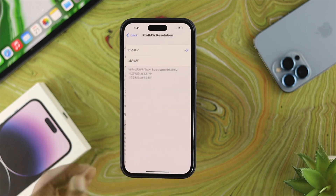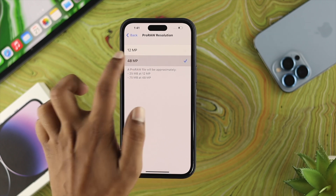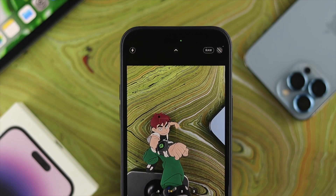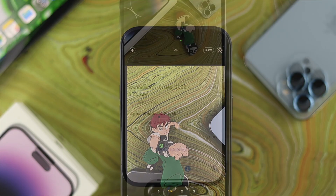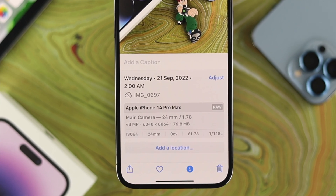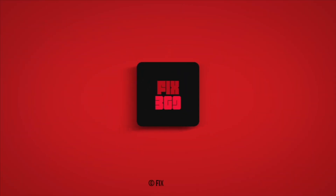So that's how you can enable the 48 megapixel camera on your iPhone 14 Pro or iPhone 14 Pro Max. You can turn it off the same way. Hope you found this video useful — if so, drop a like and subscribe to the channel. Thanks for watching, and I'll talk to you later. Peace out.